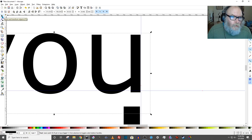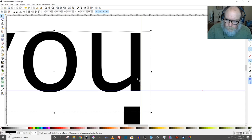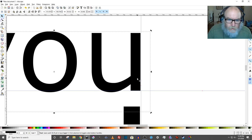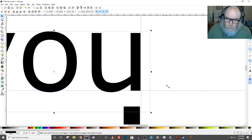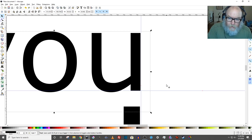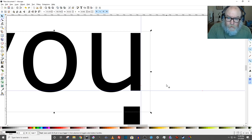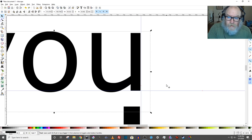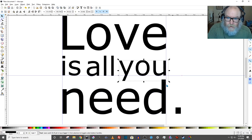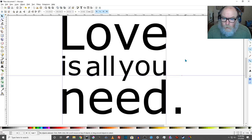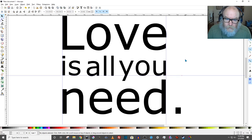You can see that the bottom of this You is not on the baseline. I'm going to go back to my selection tool, select it, and use my arrows to get it back up. To get back out to the full size view, I'm going to hit 5 on my keyboard. Now everything is aligned.